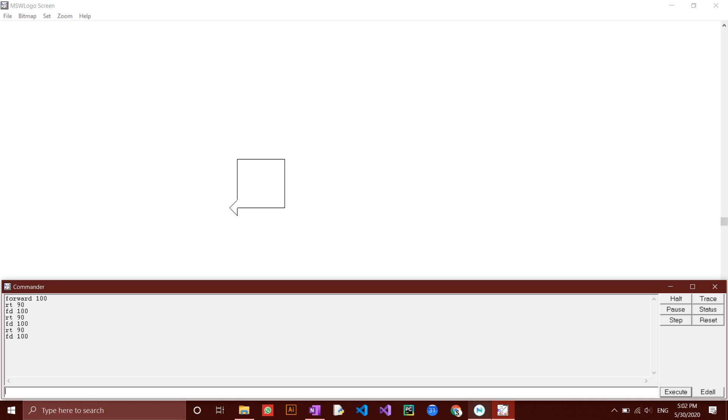Before trying this out, we may want to clear the screen so that we can draw on a blank space. To do this, we'll use the cs command which clears the screen. Type in cs, then click enter.